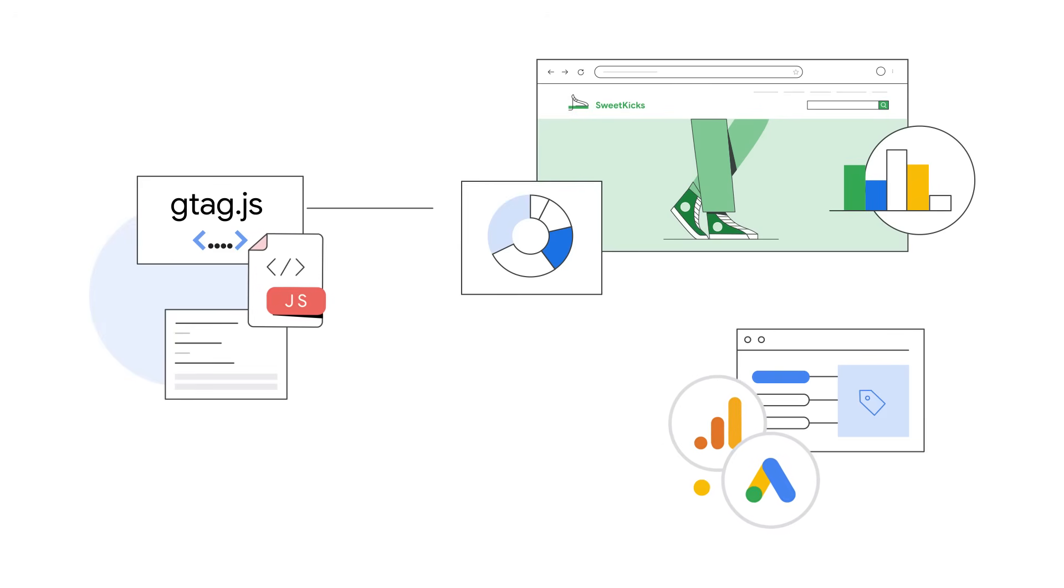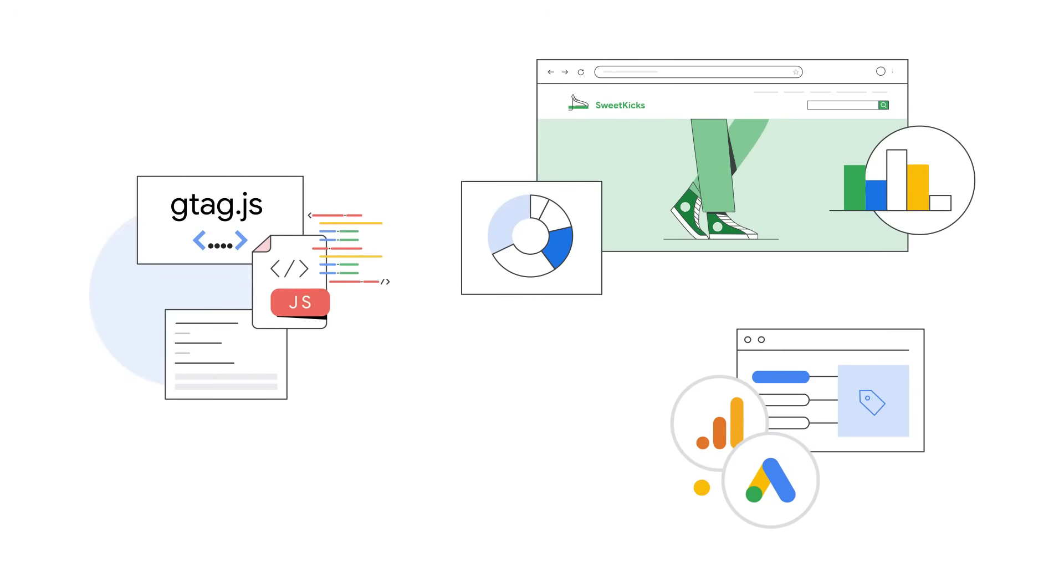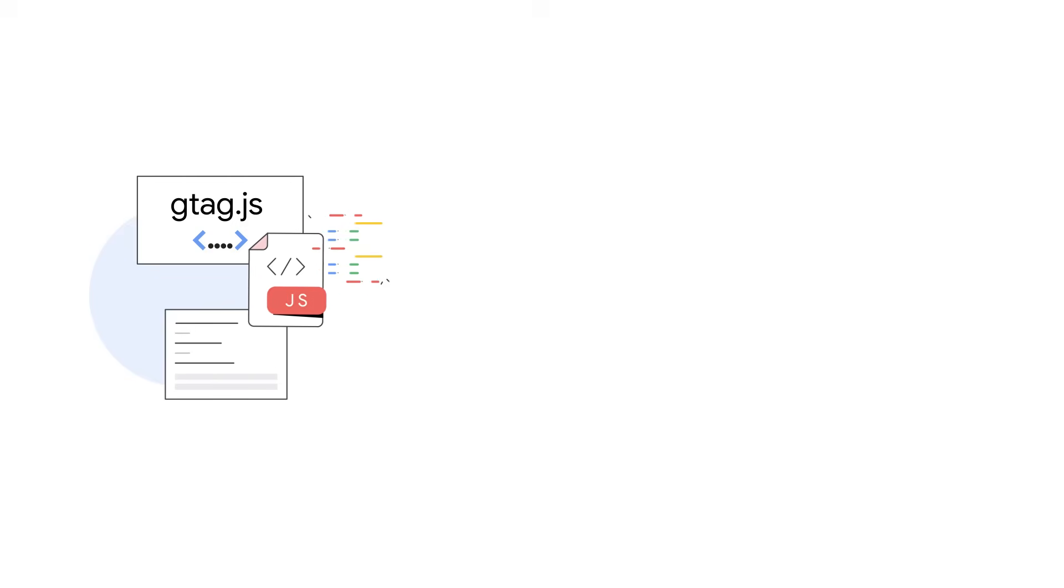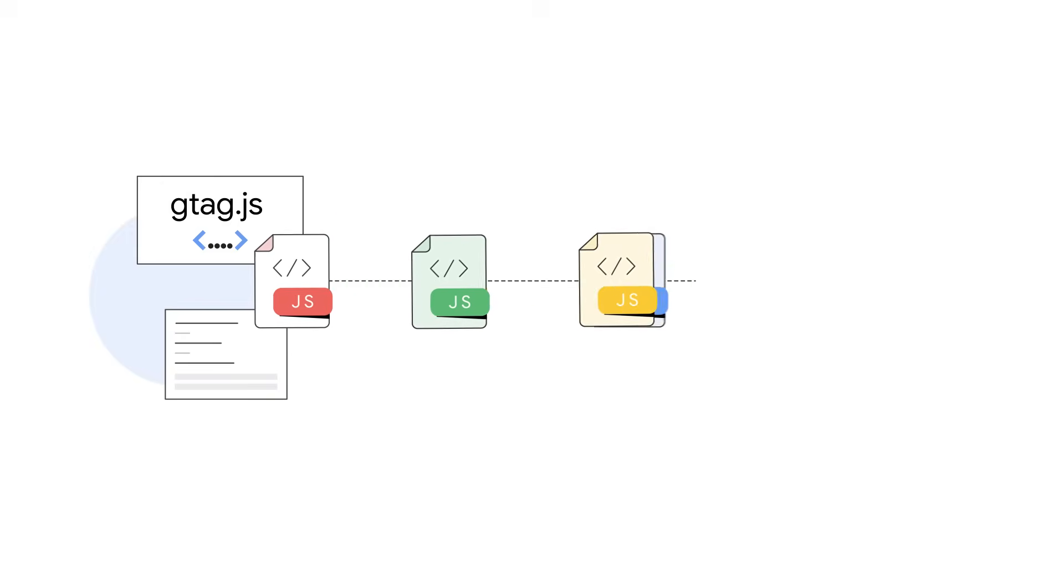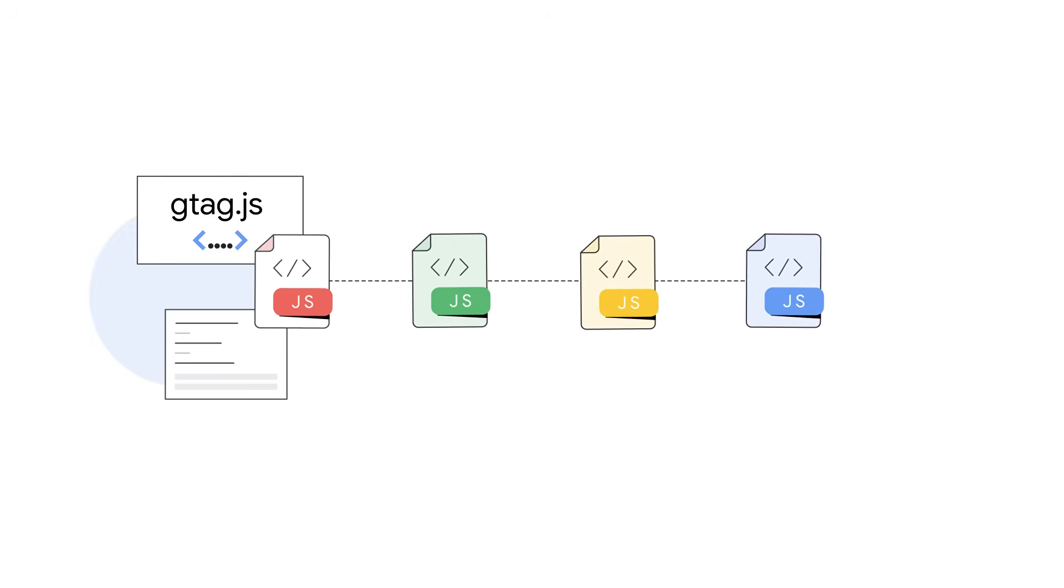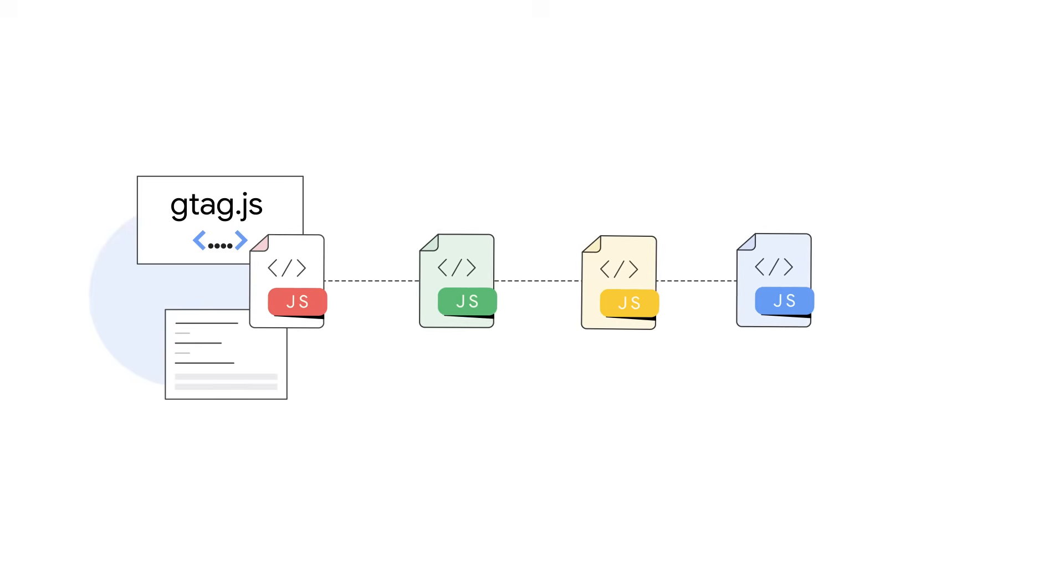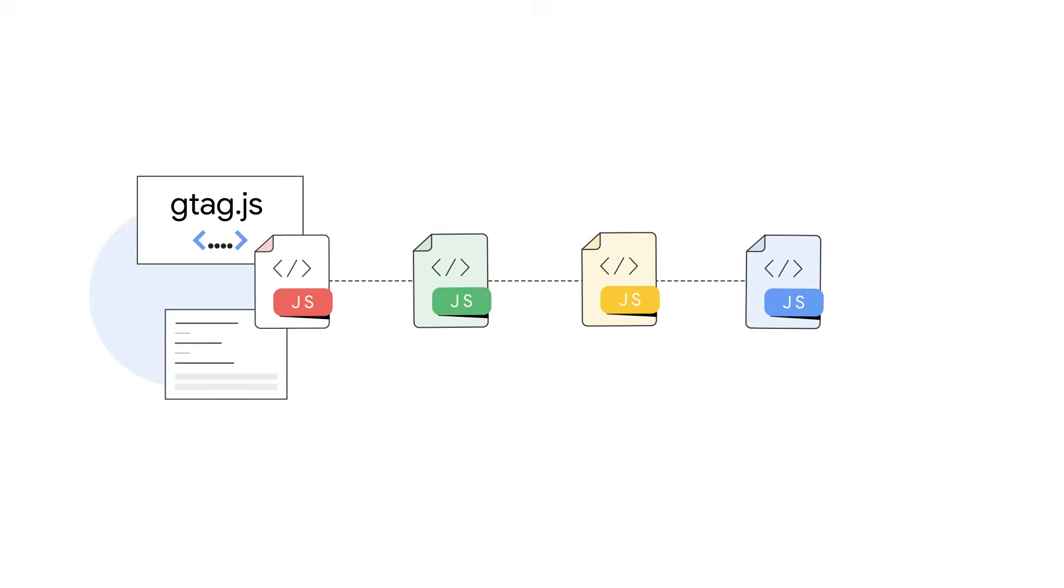Anytime you want to change the actions you measure on your website, you'll need to modify your website's code and independently keep track of different versions of your code in case you ever want to revert back to an old version.